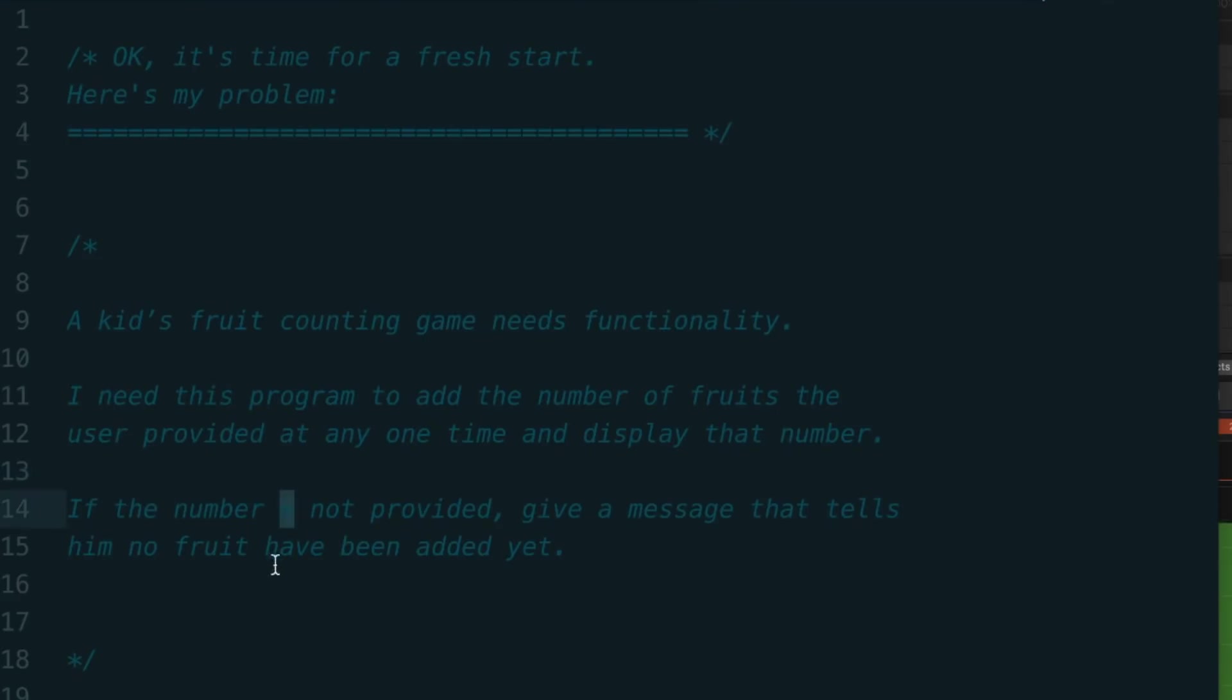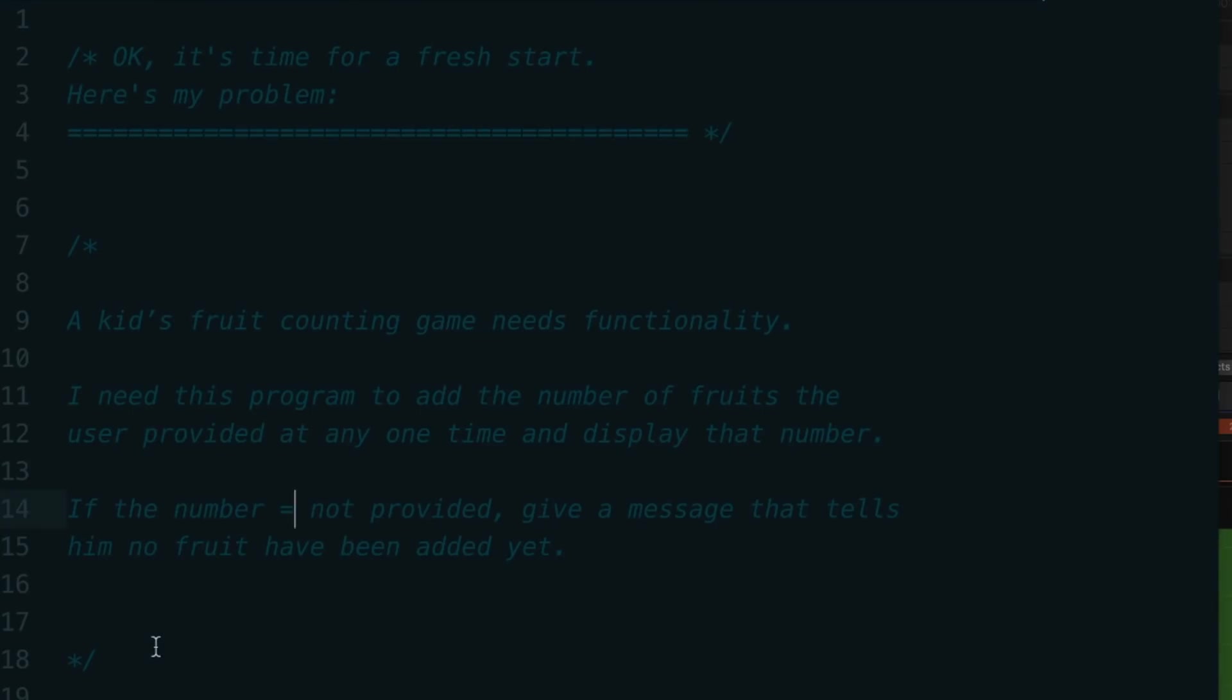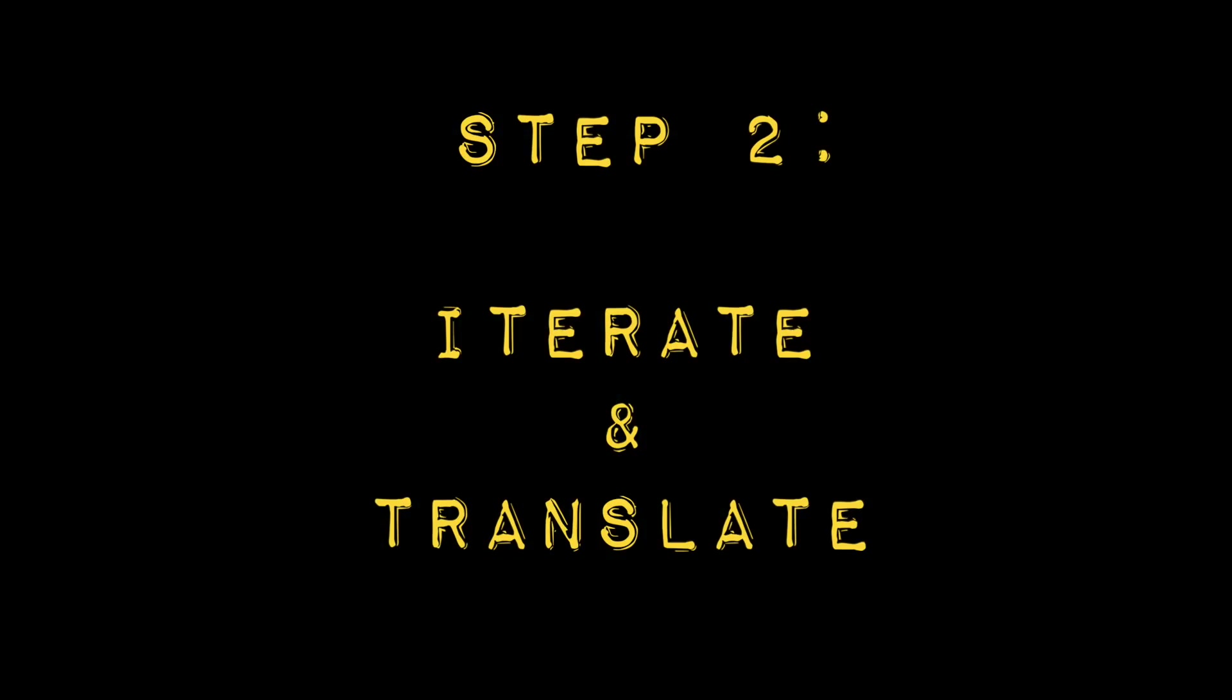I know this seems small, but it can be a real confidence booster getting in that feedback loop, that positive feedback loop reminding you that the translation to a computer readable solution is already in play, but it's still in English. Once you've done this, it naturally oozes into step two, which is iterate and translate.